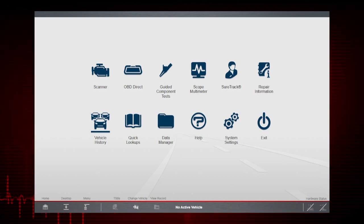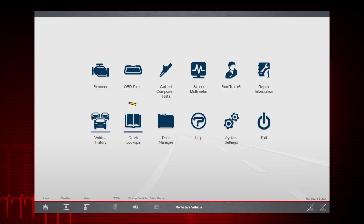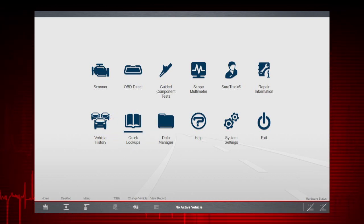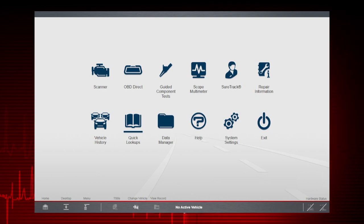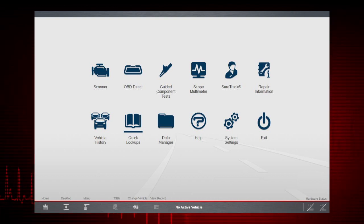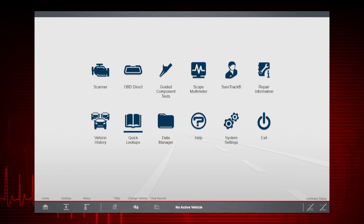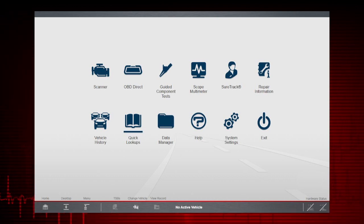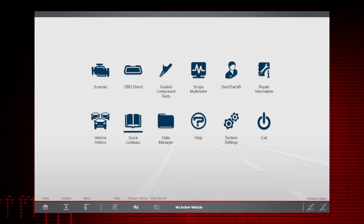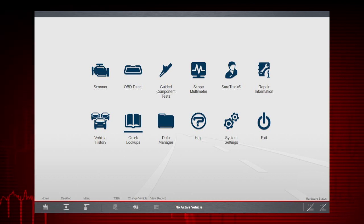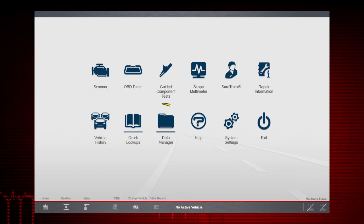Selecting Quick Lookups gives you access to OEM TSBs, Oil Specifications, and Oil Service Indicator Resets information. See the Zeus Quick Lookups video training module in this series for additional information.